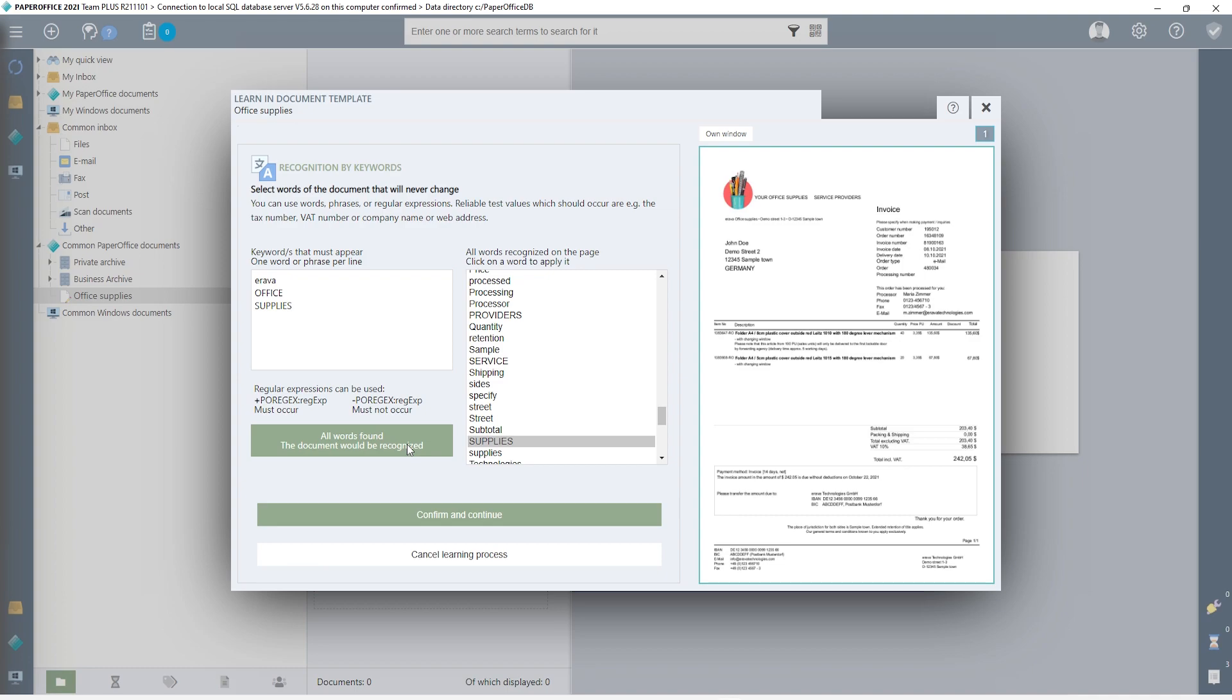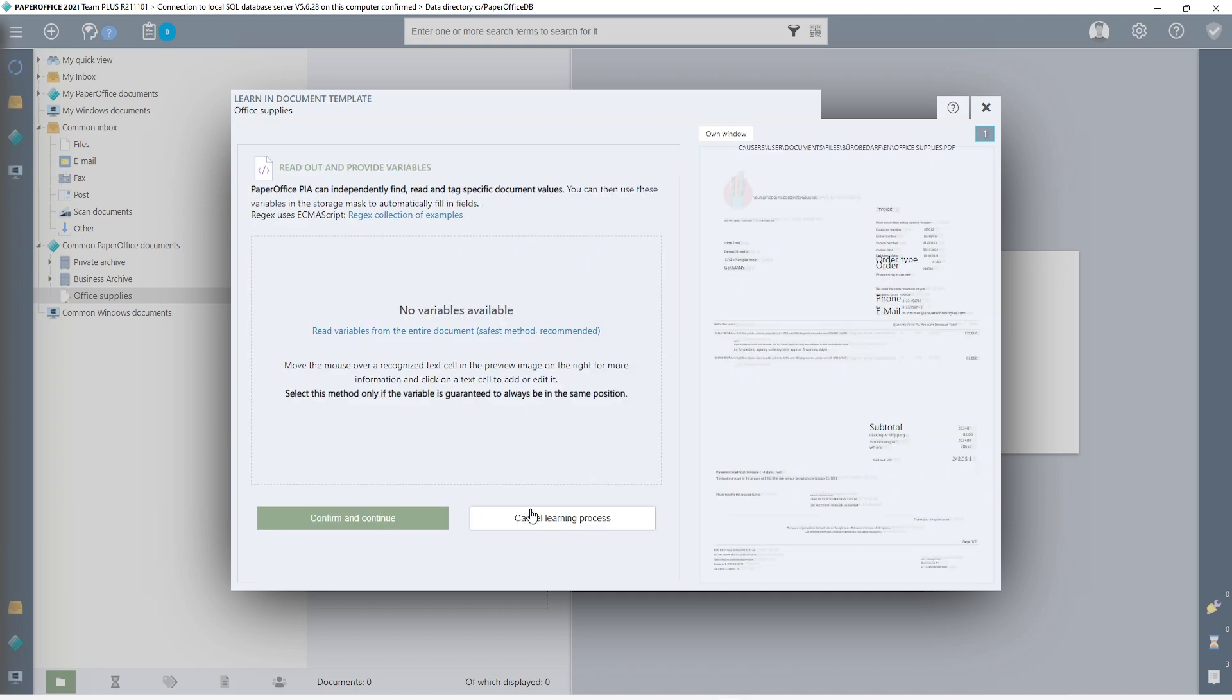The notification highlighted in green tells me that all keywords have been found in this document and will be taken into account in the document template. So I click on Confirm and continue to continue with the learning process. The second recognition step, the keywords, completes the part of the document template recognition.